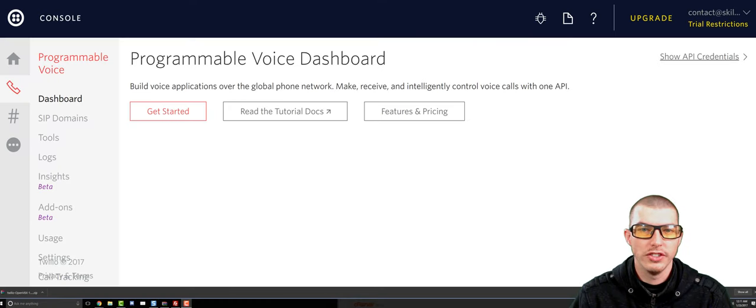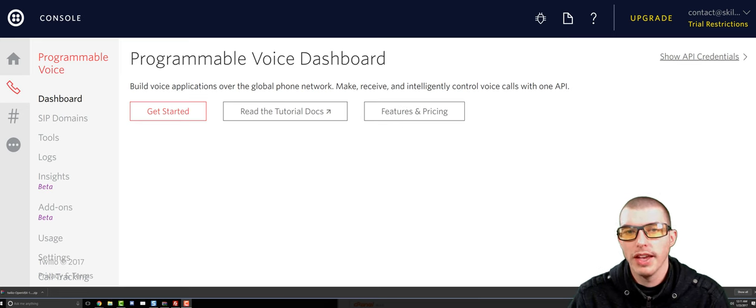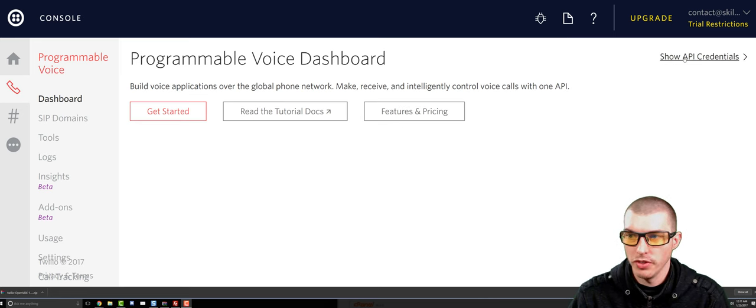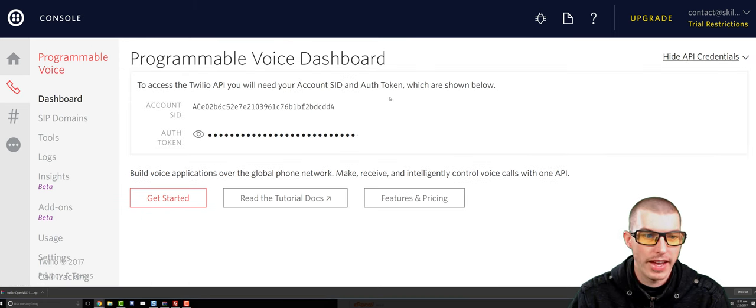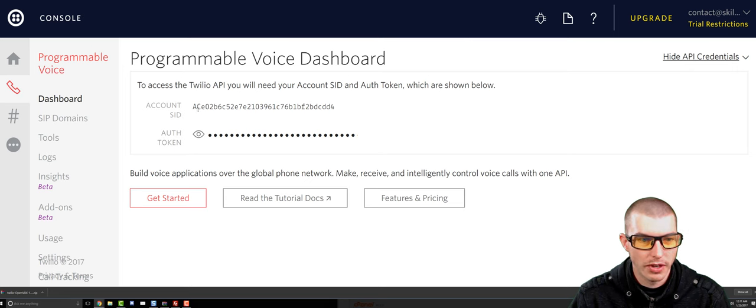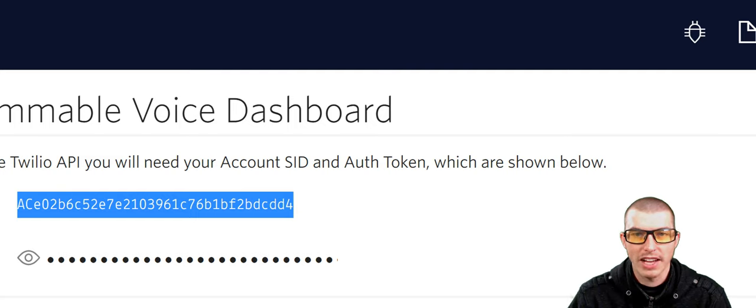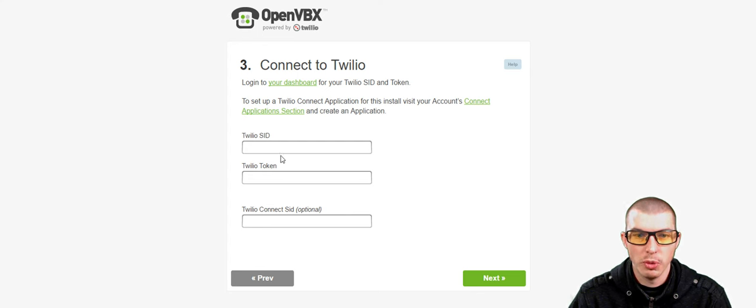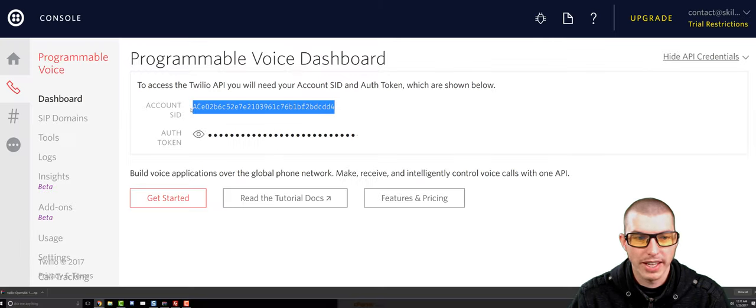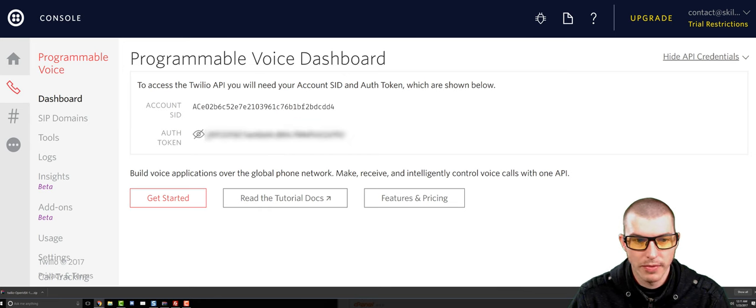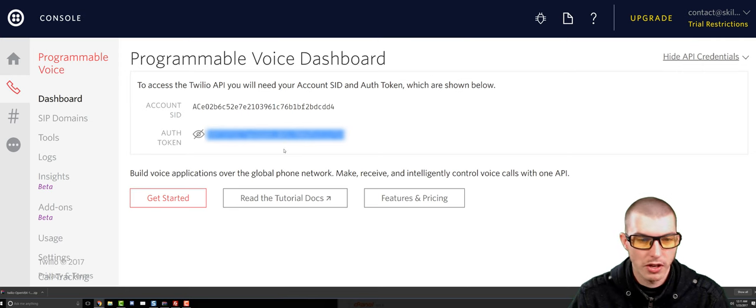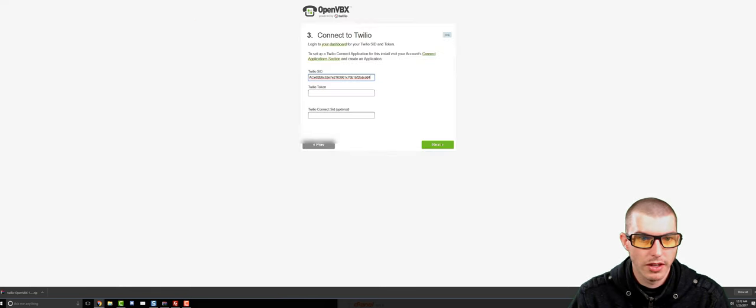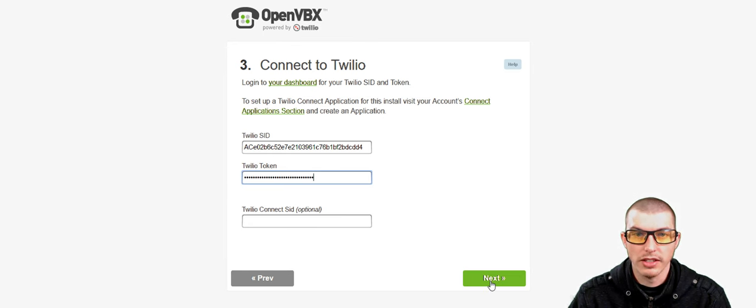So once we're logged into Twilio, what we're going to see is our dashboard in Twilio. And what we're going to want to do is go into the top right and click on Show API Credentials. And as you can see, we have this Account SID and this Authorization Token. What we're going to do is go ahead and copy our Account SID and go back to our Installer page on OpenVBX and paste. And then we're going to go back and grab our Auth Token. Go ahead and copy it. And then go ahead and paste in the Twilio token and click on Next.